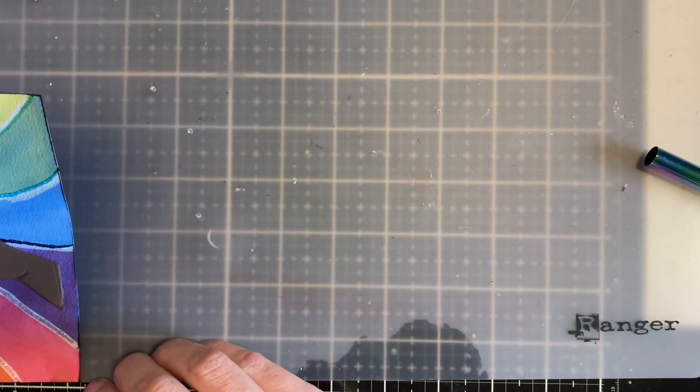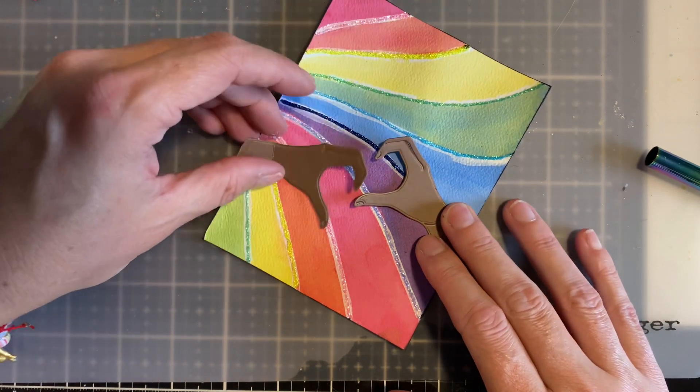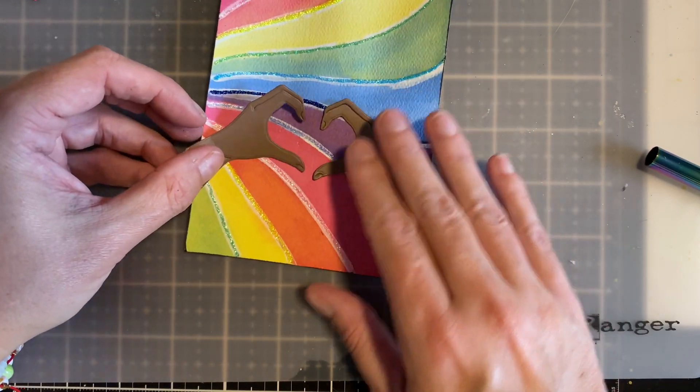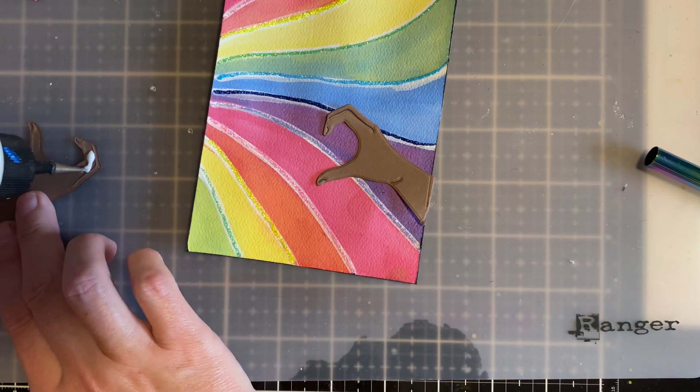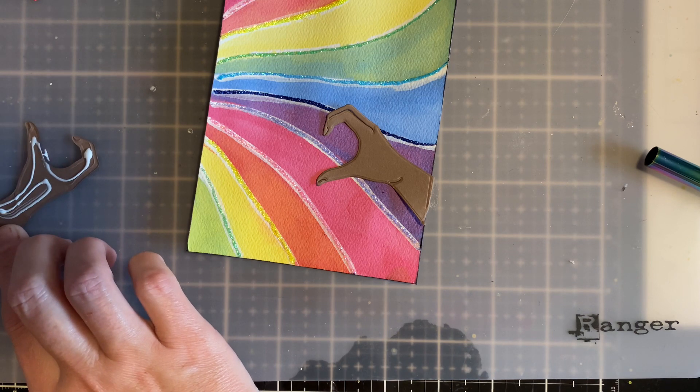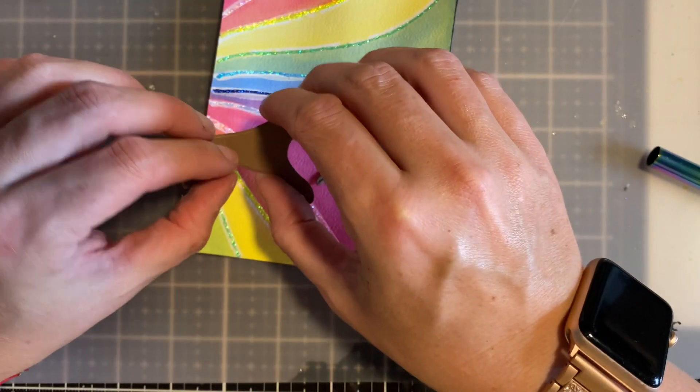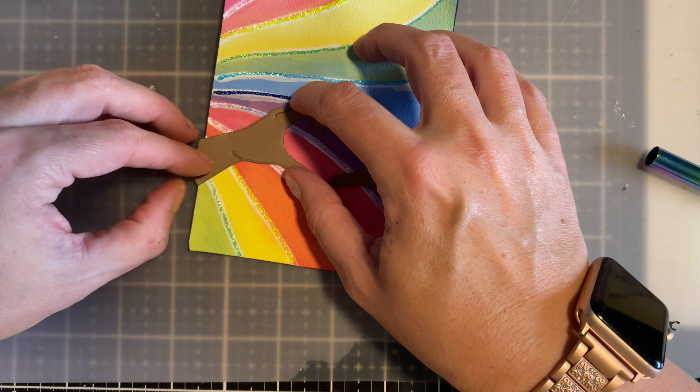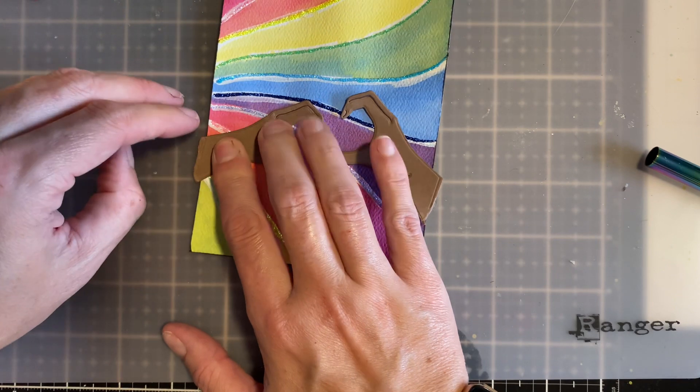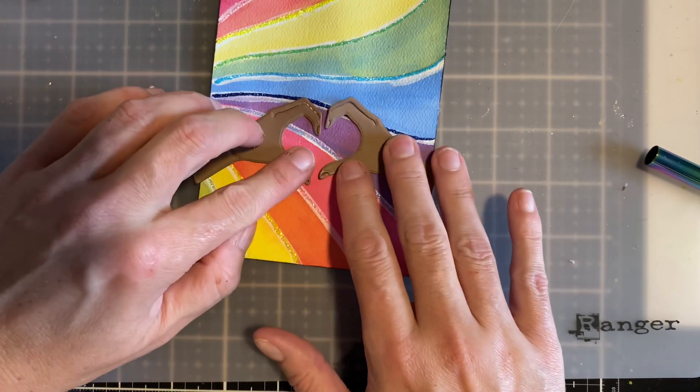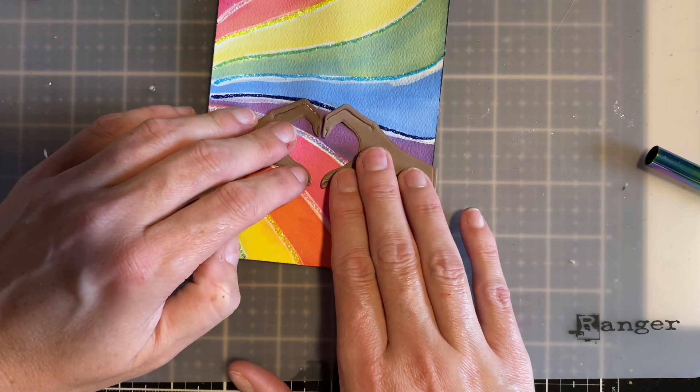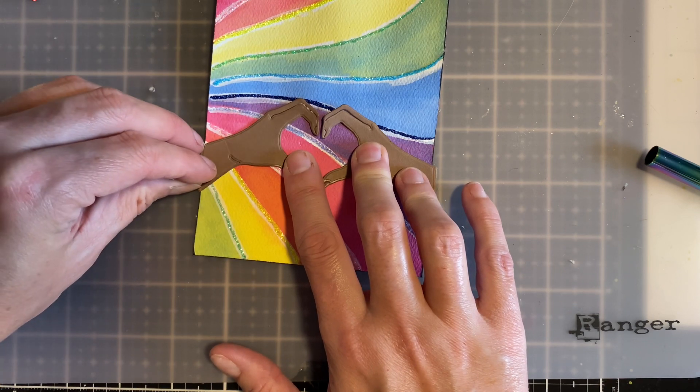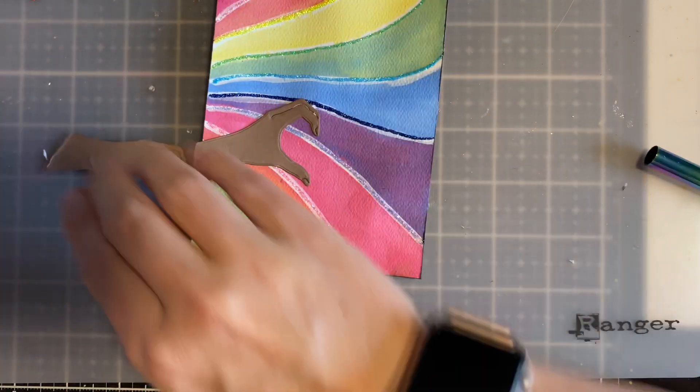So I'm just going to take it off a little bit like so. And again, I'm just going to use some liquid adhesive just to put my hands on. And I am going to have the hands go slightly off the card and I'll trim it up at the end. So I'm doing that kind of on purpose. All right. And then this one.